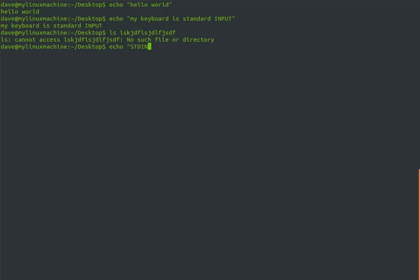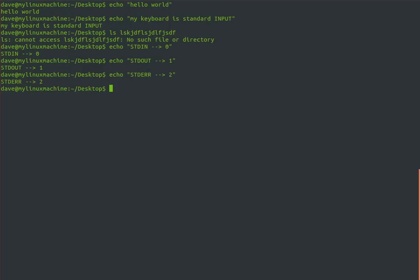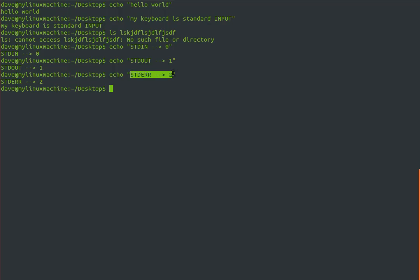Let me write these file descriptors into echo so we have them on screen. Standard in is your keyboard, but it has a number attached to it: zero. Standard out is one. And standard error has the file descriptor two. Every process running by the Linux kernel has three channels: standard out, standard in, and standard error. These channels each have numbers that correspond to them.